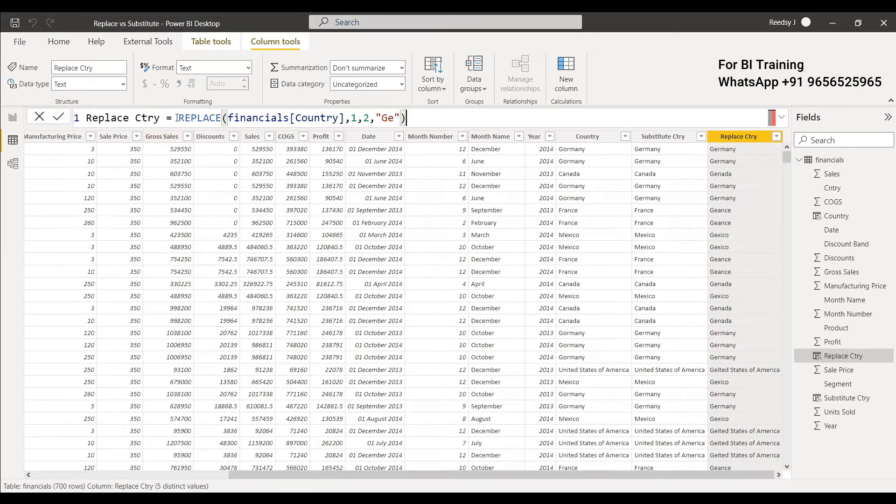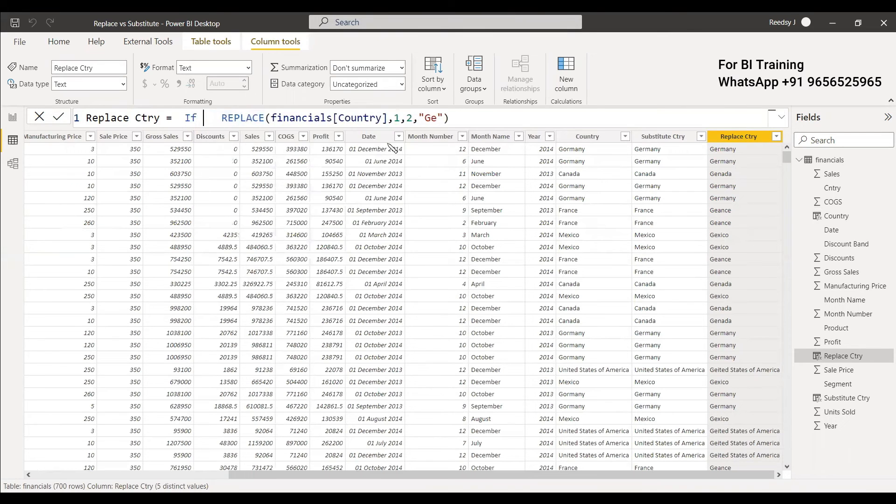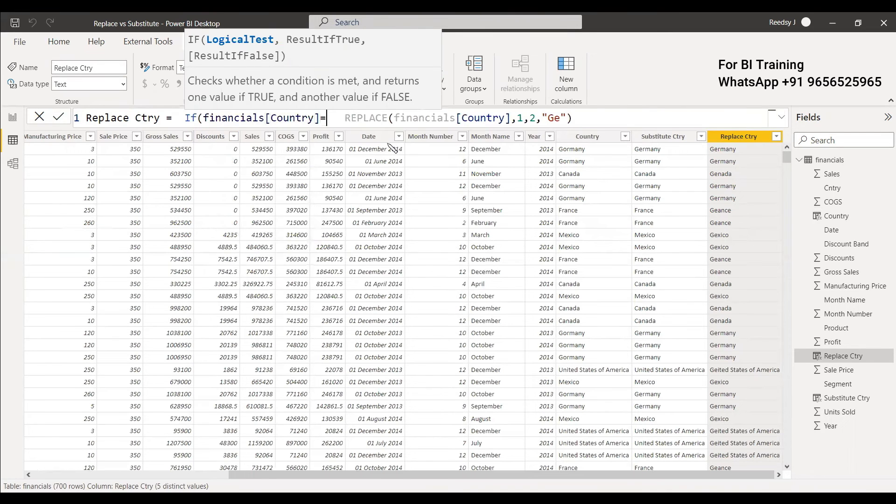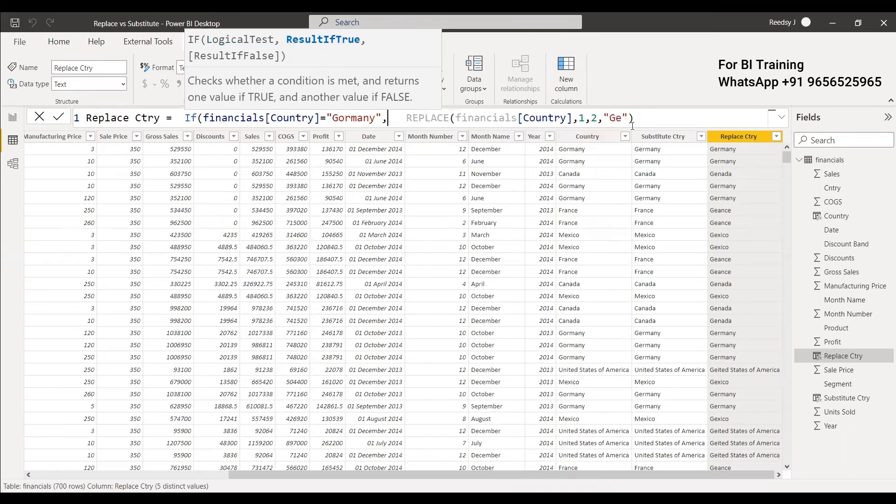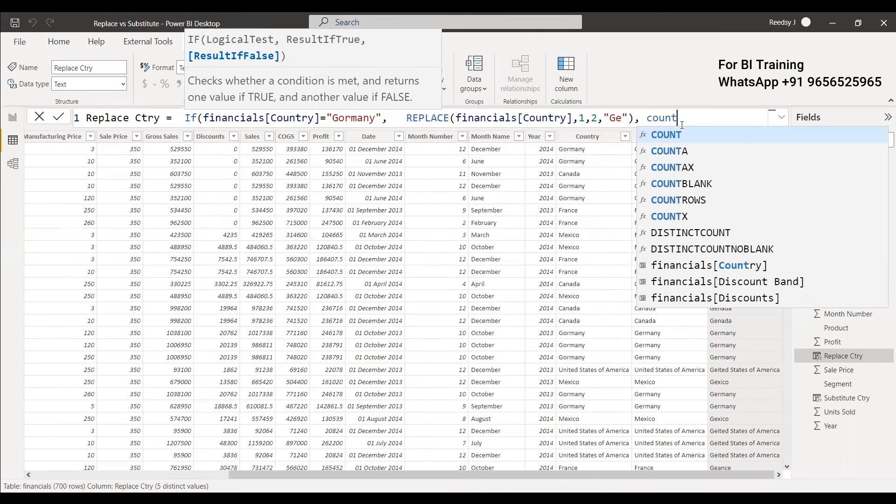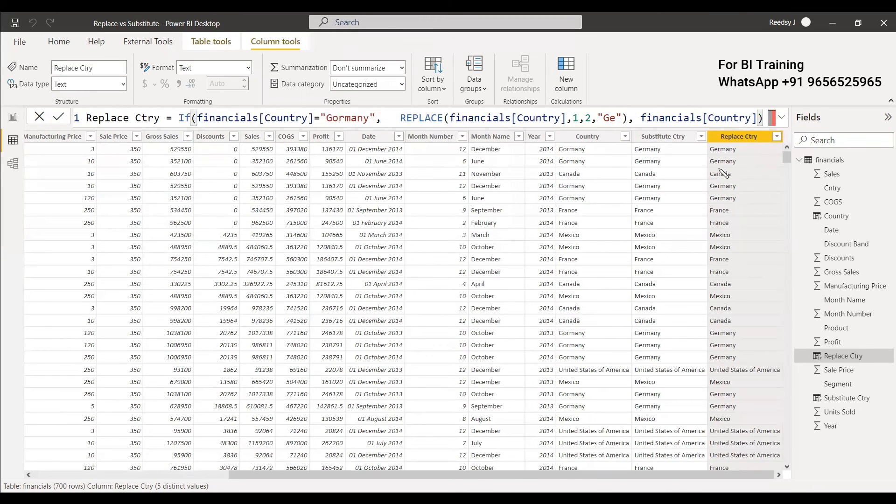So you need to write an IF condition here. So it will be like if country equals G-O-R-M-A-N-Y. You can use this replace. Otherwise you can use the same thing country. So now it has been totally changed. It is almost similar to that substitute country.